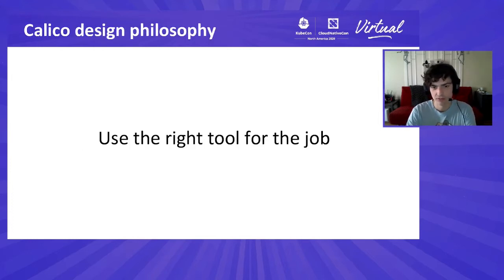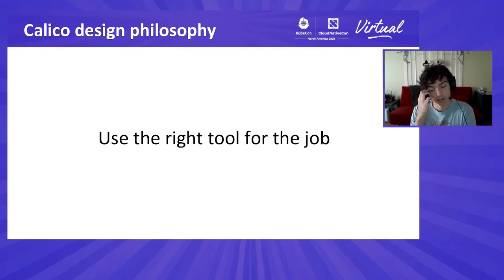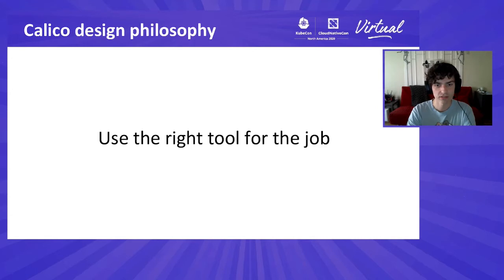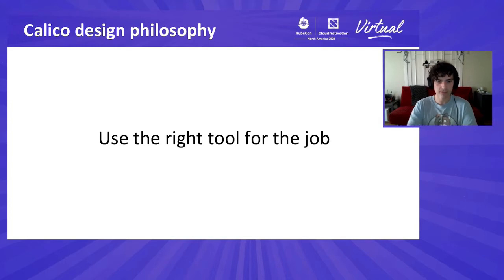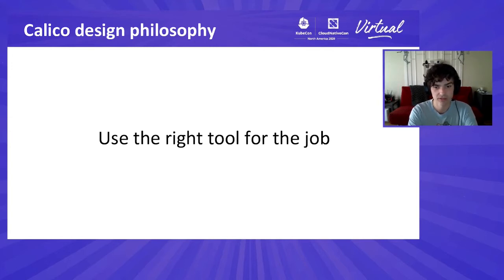With a bit of understanding about what Calico is and how it works, I wanted to talk about one of the core principles we on the engineering team follow when developing Calico — specifically, to use the right tool for the job at hand. Technology and implementations are important, but they change over time. As engineers, it's really easy to lose sight of this and focus on technology choices rather than what's actually important, which is leveraging that technology to solve someone's problems.